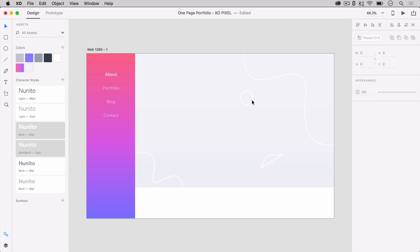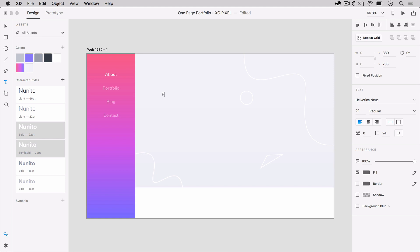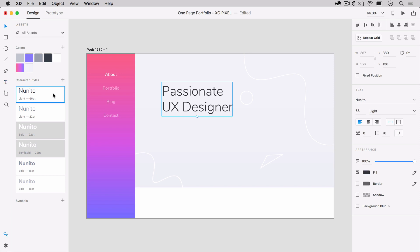Now that the background for our main content area is completed, we can write our main content. Grab the type tool and write out your preferred hero title for this site. I'll write, Passionate UX Designer. The font I'll use is Nunito Light 66 and I'll color it dark blue.